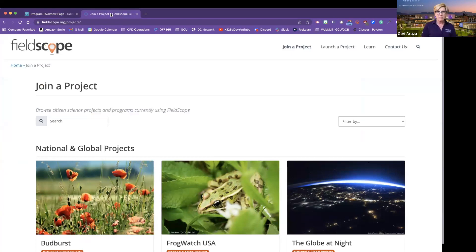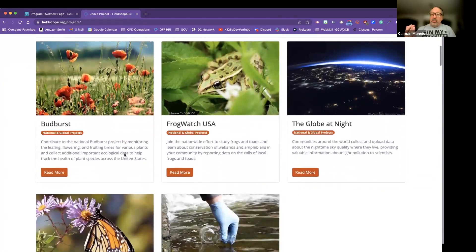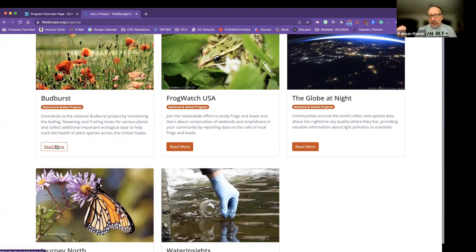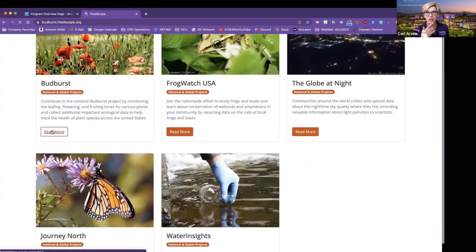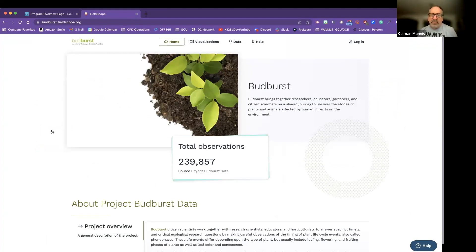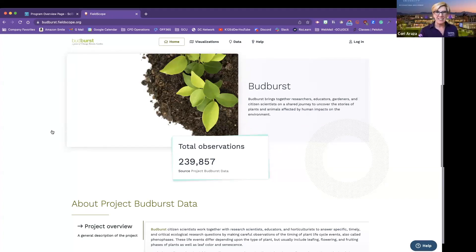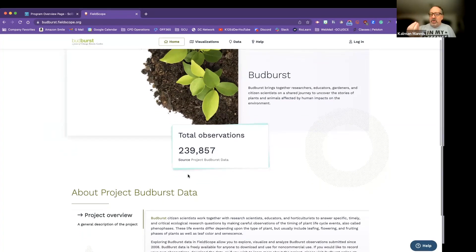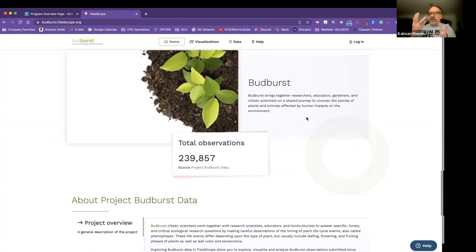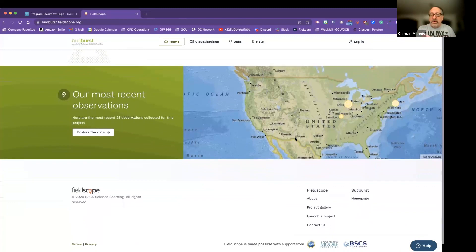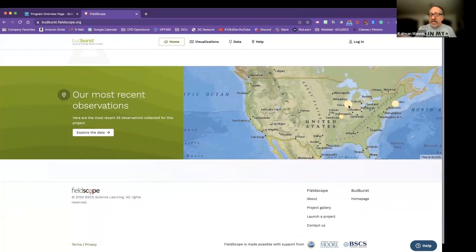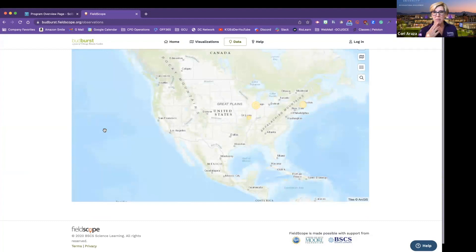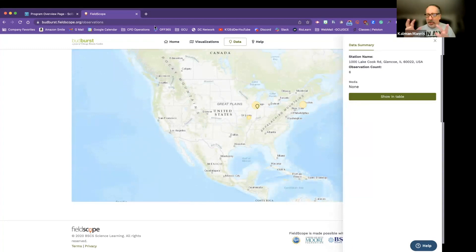FieldScope is another aggregator. The difference with FieldScope is these sites visualize their data. And so each one of these will look different. The data will be different because the projects are looking at different things. If we look at Bud Burst, which is one of the oldest citizen science projects in the United States. Yeah, it's now being hosted by the Chicago Botanical Gardens. Cool. This one shows you how many observations have been done. Bud Burst actually looks at when is the first greening of plants happening. And what the scientists are looking for is that changing.